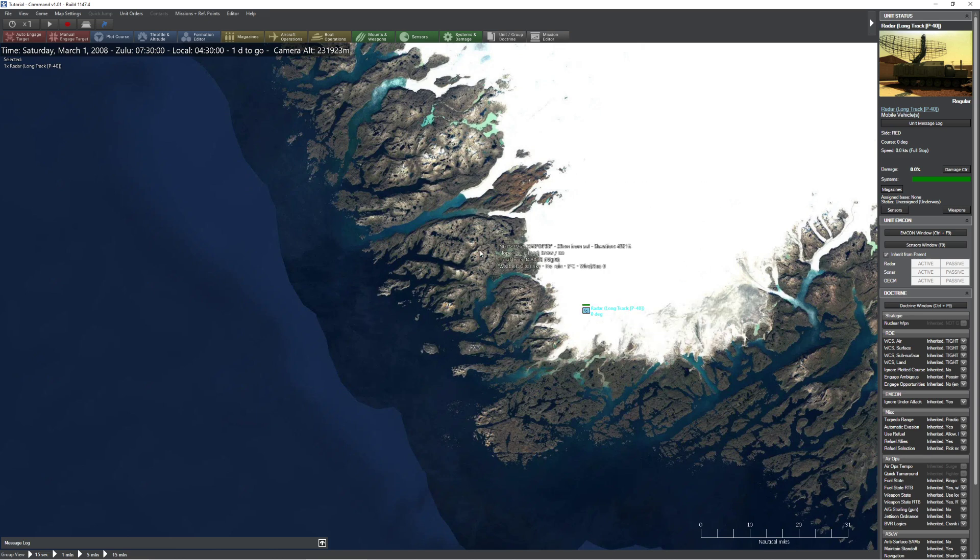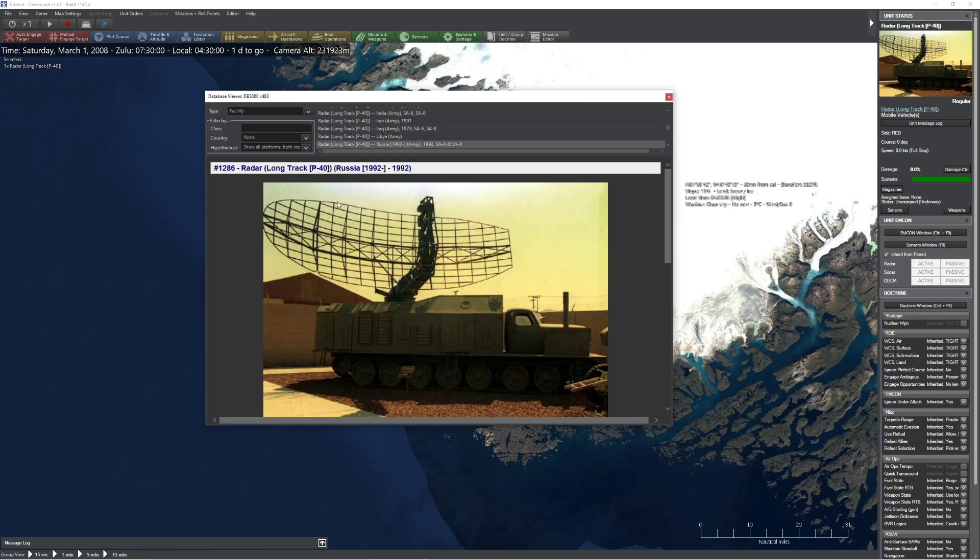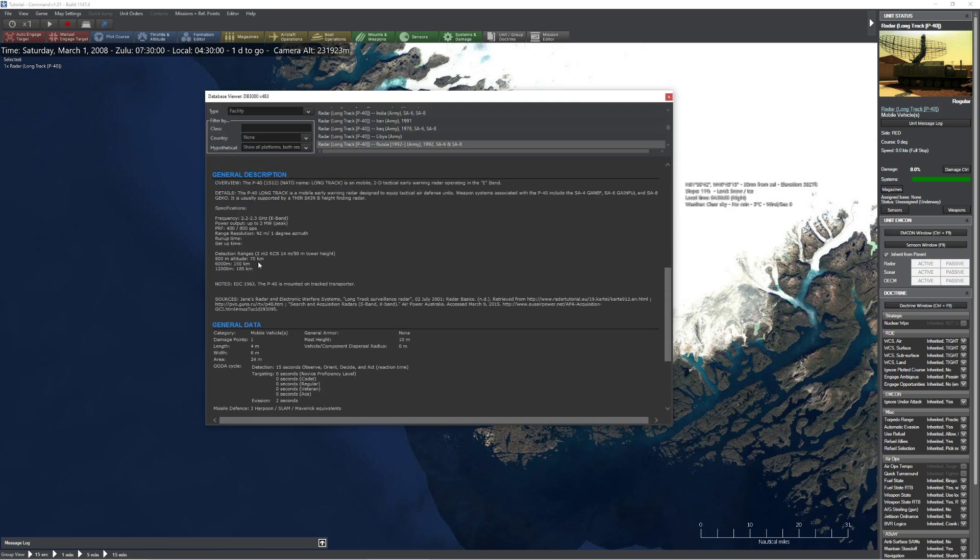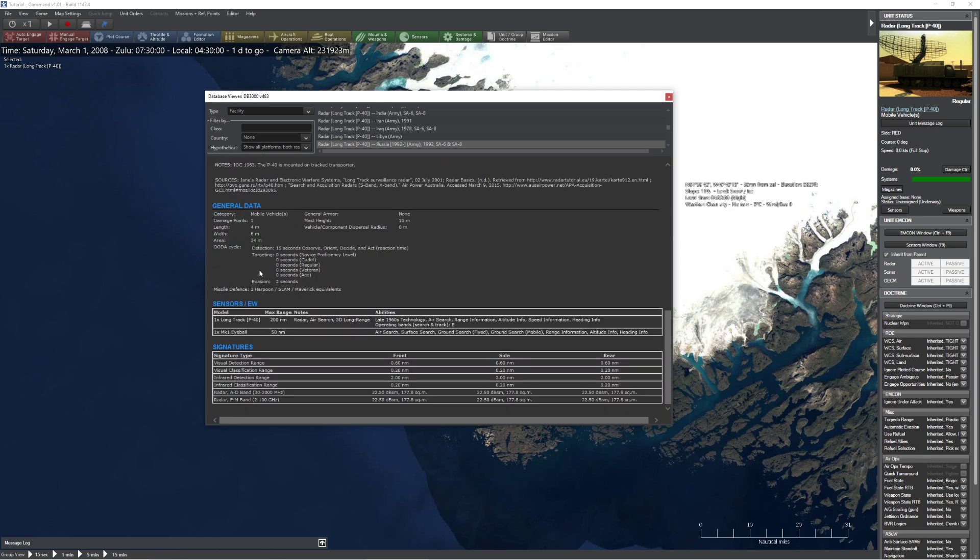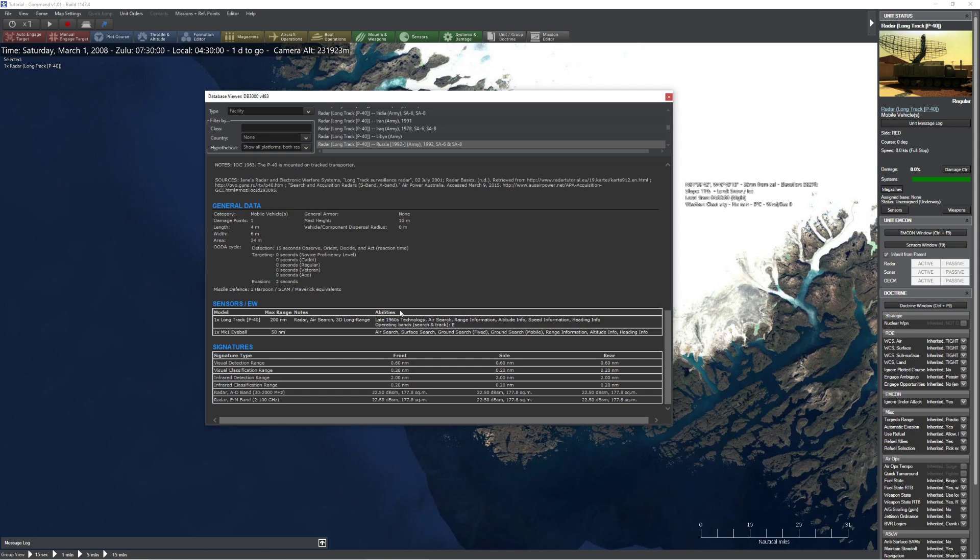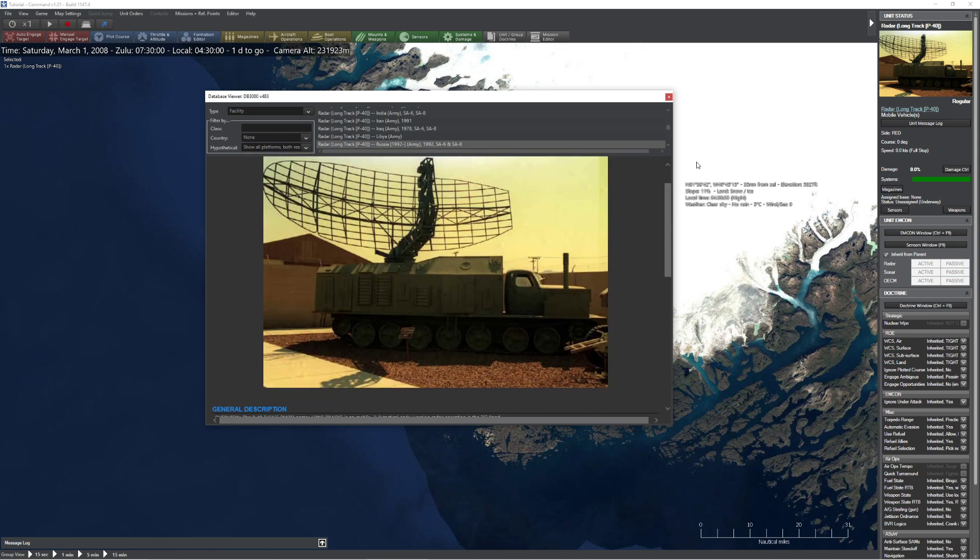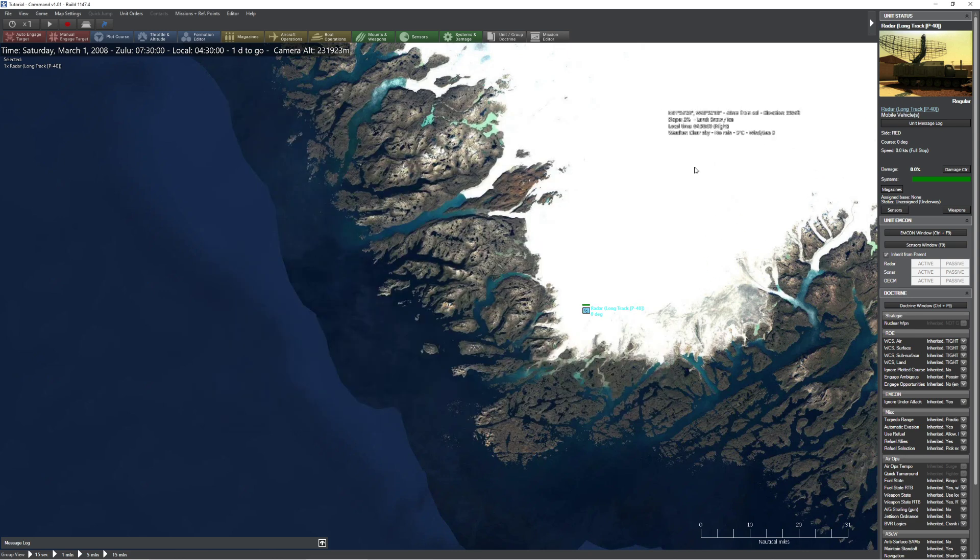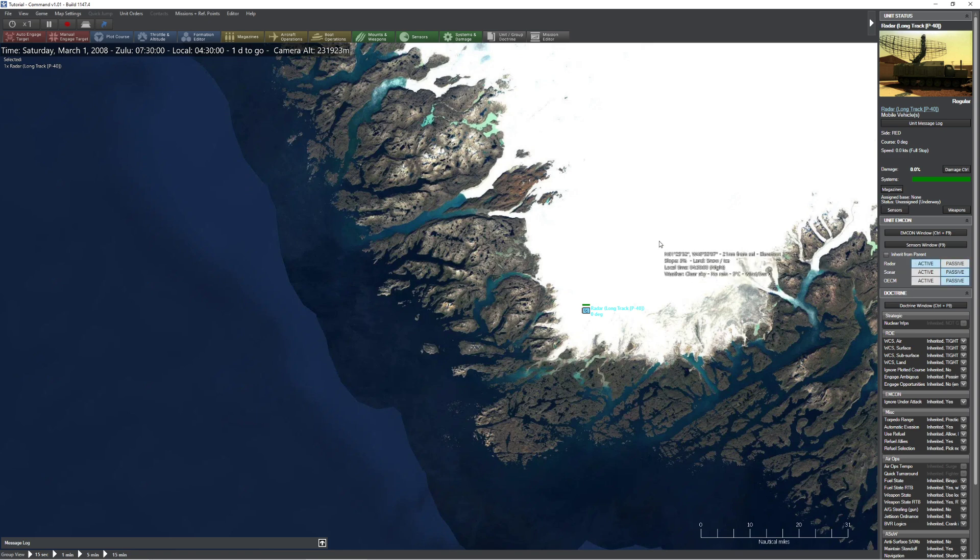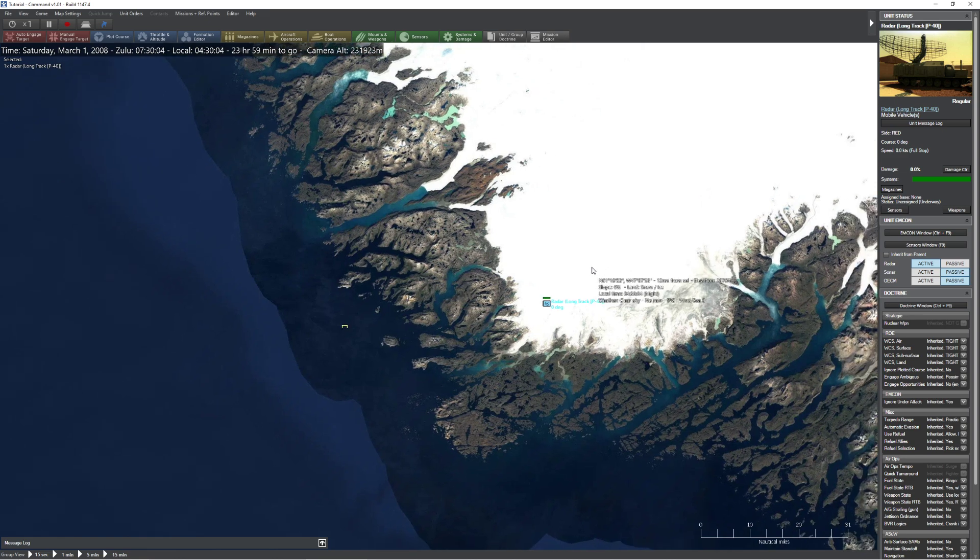So what I've done is I've gone ahead and set this one up. This is a long track, this is a P-40 radar, a 1992 particular version. The big thing to watch out, and this is going to be important for later, is that it is considered late 1960s technology. Simply what that means is that when we do our experiments with the ECM, you're going to find out what this means and how it can affect you. So without further ado, let's go ahead and flip this guy on real quick.